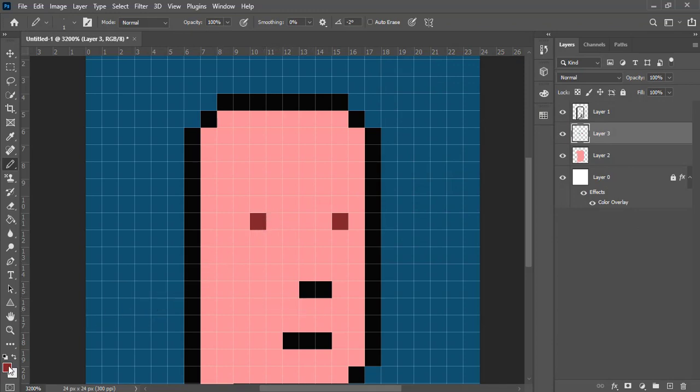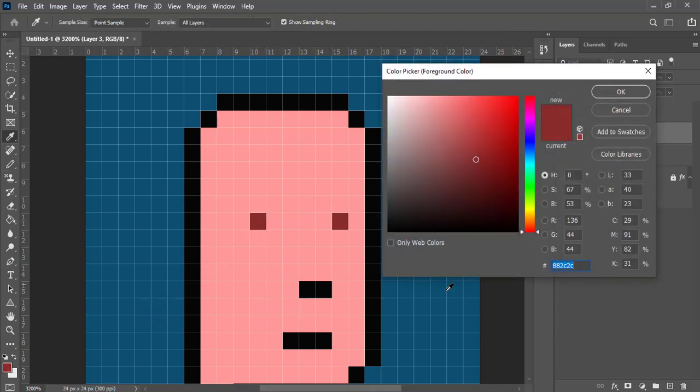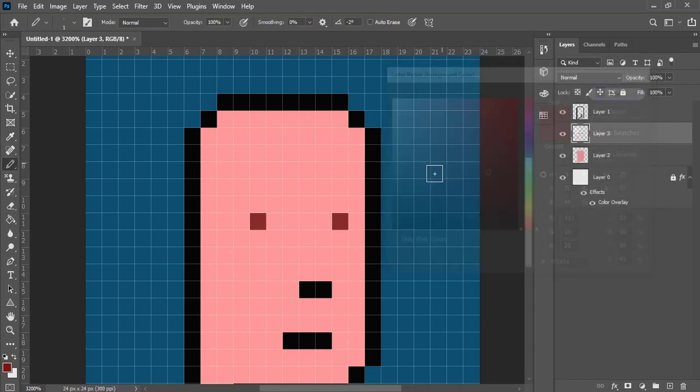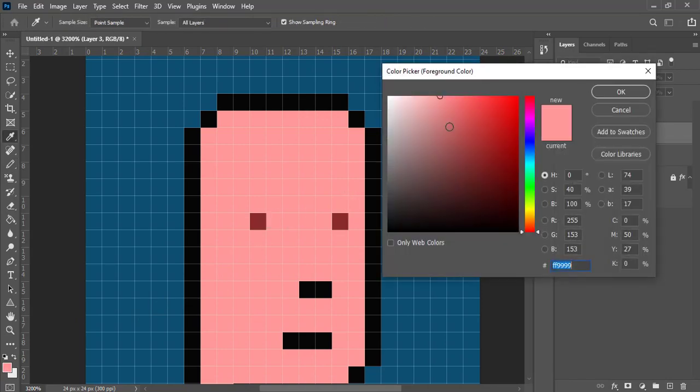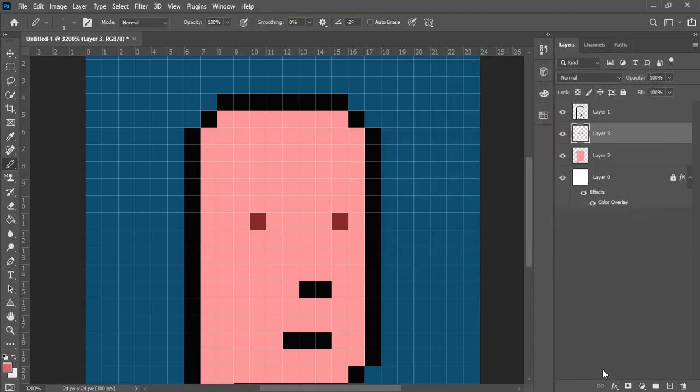So we make eyes like this. And dark. Make this one a little dark, like that. Layer. And just like that.